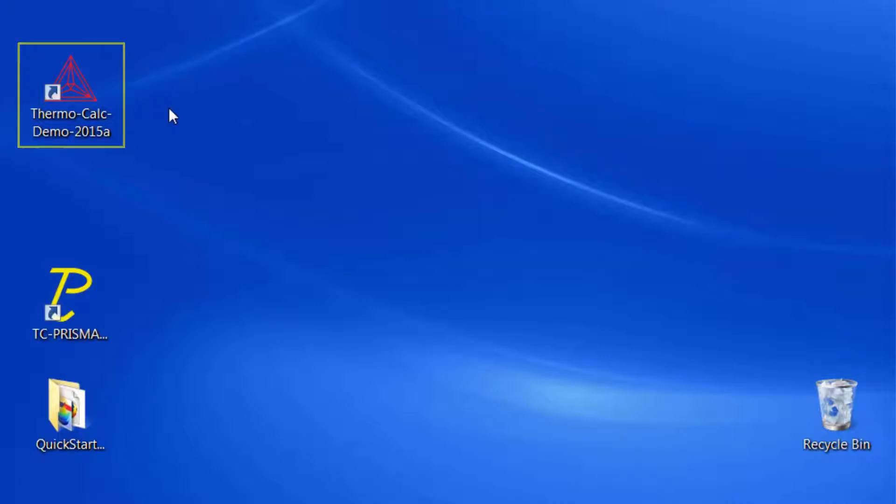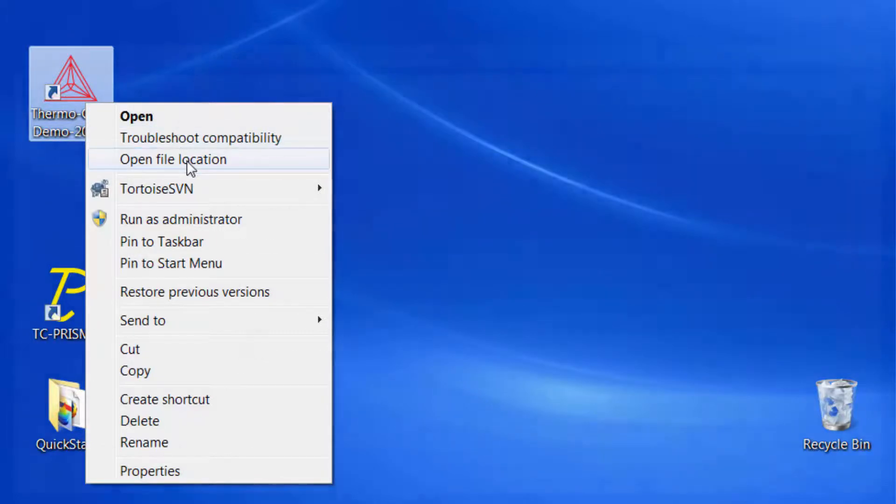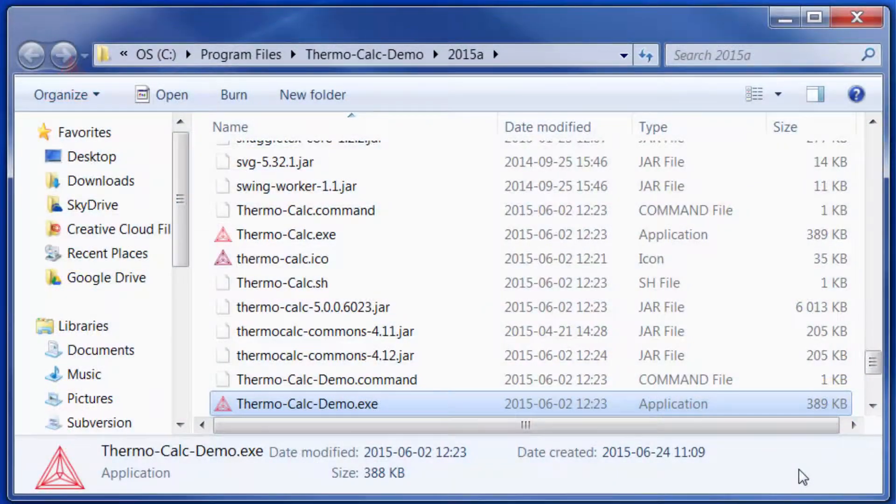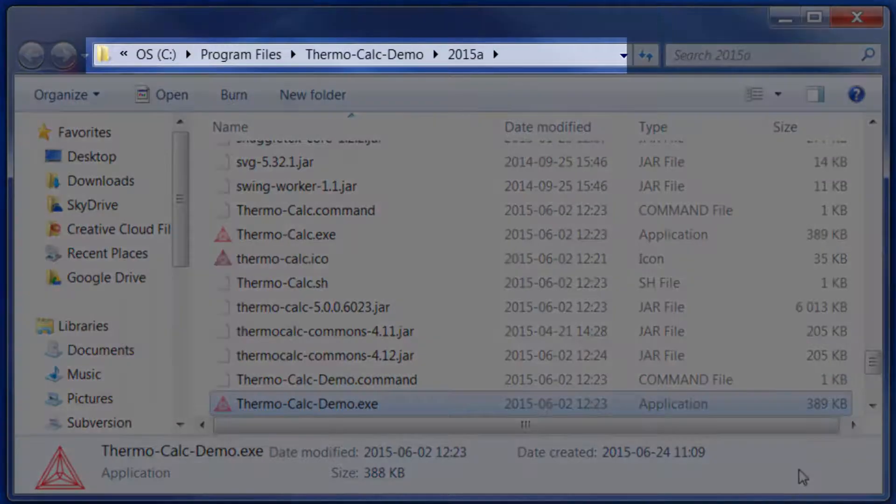To see where the file is stored, right-click on the ThermoCalc link and select Open File Location. A folder will open with the file, and the path to the file will be shown at the top.